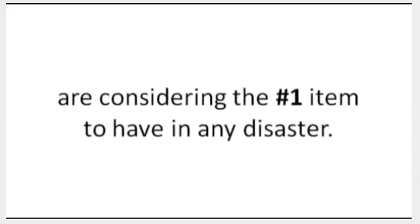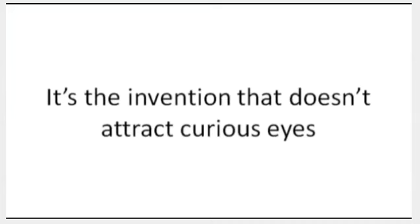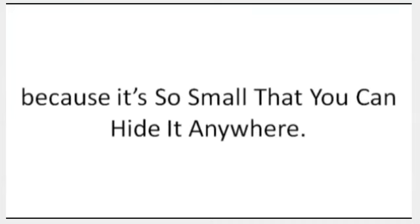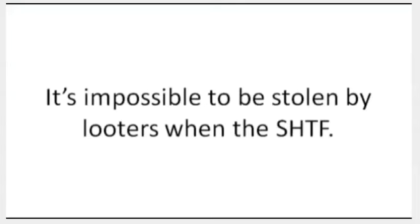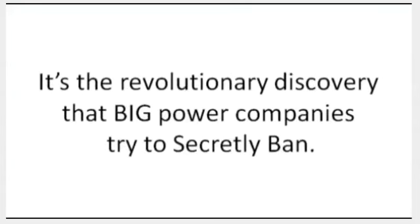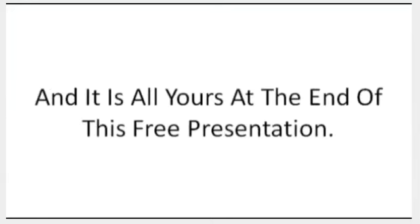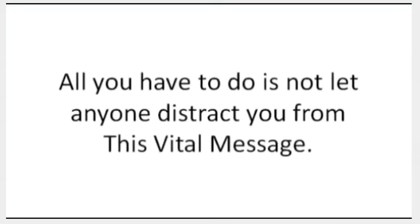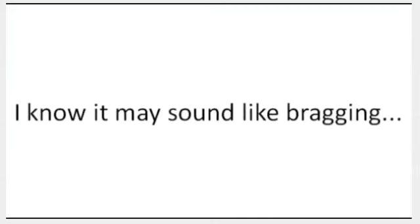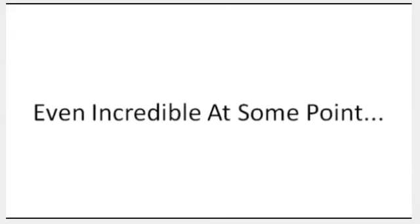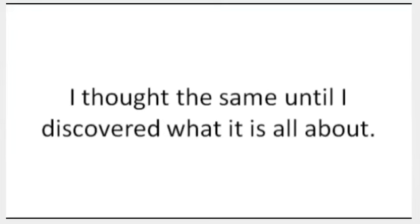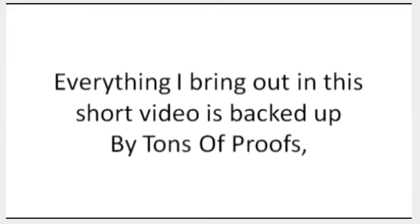It's the same little-known method that 22,000 other people all over the world right now are considering the number one item to have in any disaster. It's the invention that doesn't attract curious eyes because it's so small that you can hide it anywhere. It's impossible to be stolen by looters when the shit hits the fan. It's the revolutionary discovery that big power companies try to secretly ban, and it is all yours at the end of this free presentation. I know that it may sound like bragging, even incredible at some point. I thought the same until I discovered what it's all about. Everything I bring out in this short video is backed up by tons of proof, real witnesses, and my word.